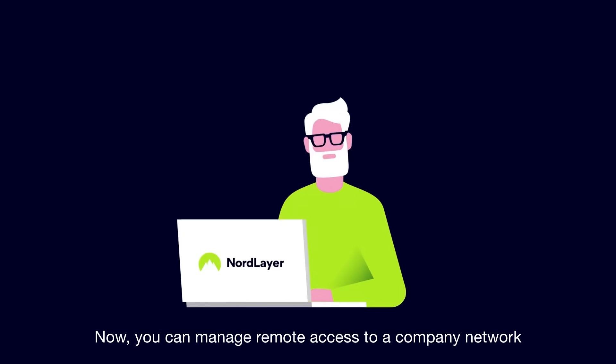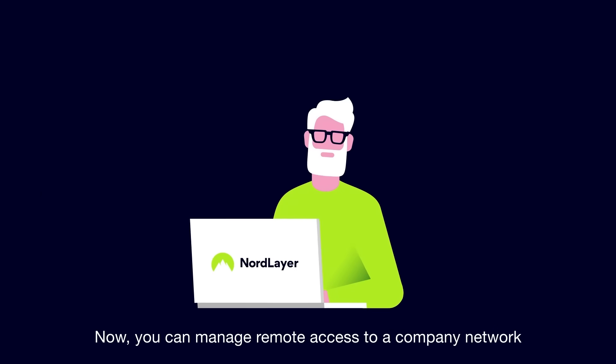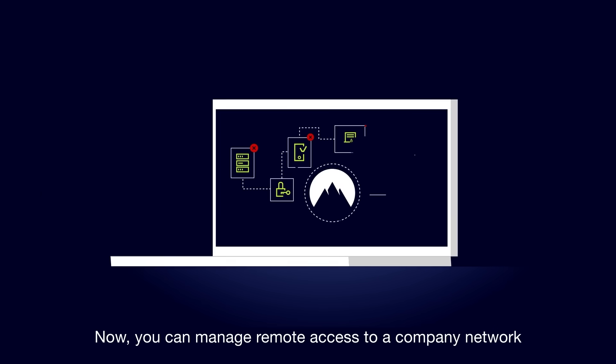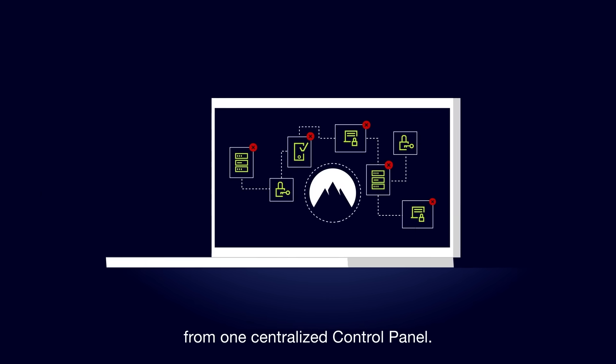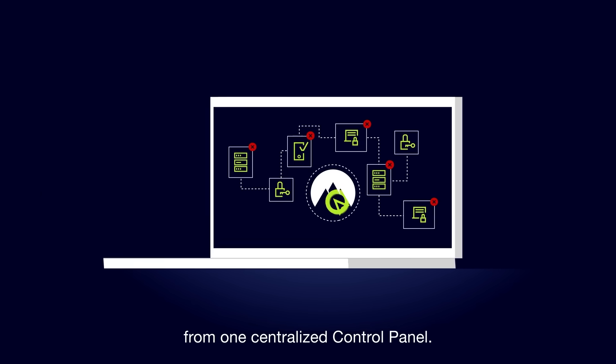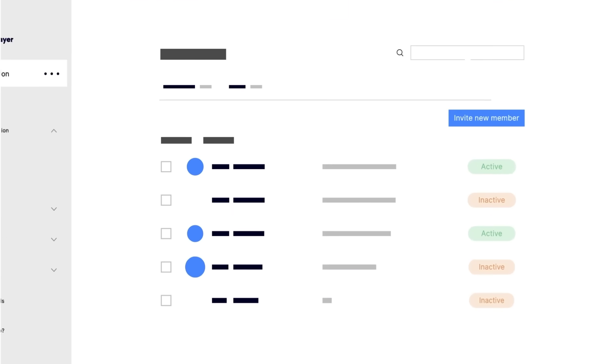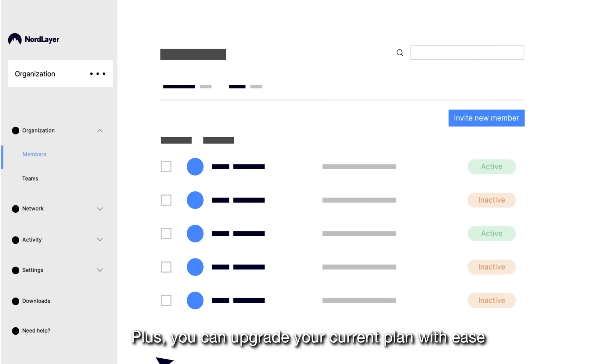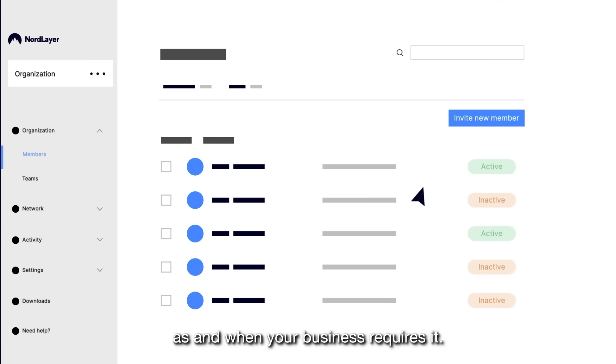Now, you can manage remote access to a company network from one centralized control panel. Plus, you can upgrade your current plan with ease, as and when your business requires it.